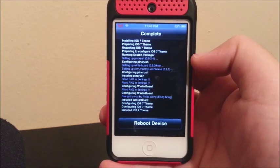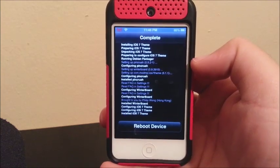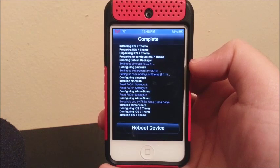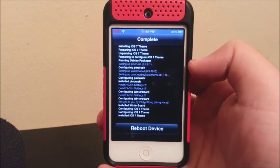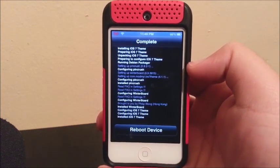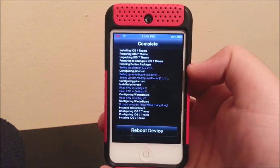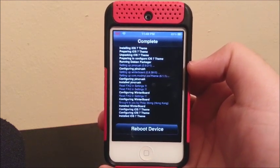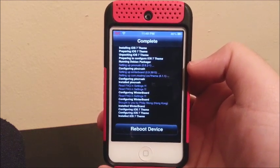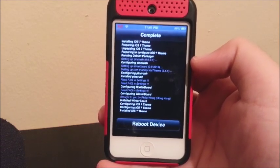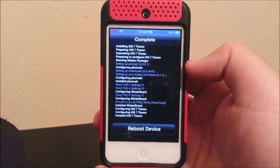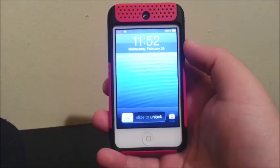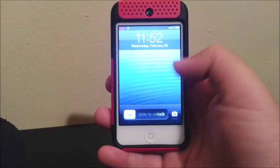It just finished and it is asking me to reboot the device, but as you know guys, the jailbreak that we have right now is not untethered, so I have to use my computer to reboot the device so I can still have a functional jailbreak. I will be back as soon as I reboot the device. Okay, I am back.